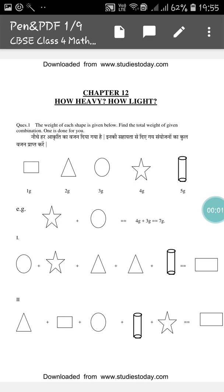Hello everyone, how are you all? I hope you all are fine and doing good. Today from the chapter 'How Heavy How Light' we will do some sums. So here the first one.